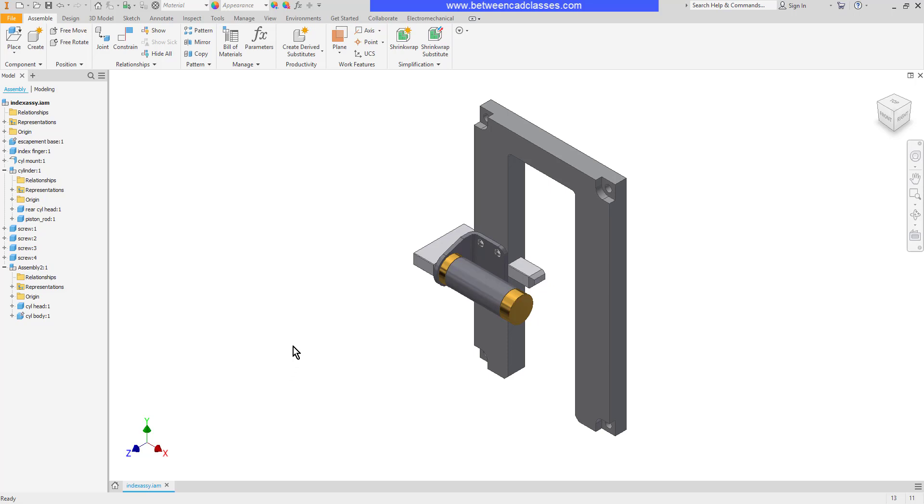We also have some promote and demote tools that we'll look at as well. The promote tool will take a part in a sub-assembly and promote it to a first level item.